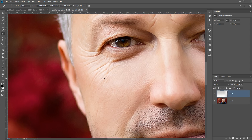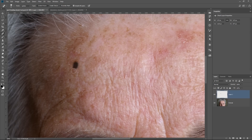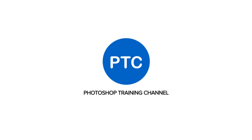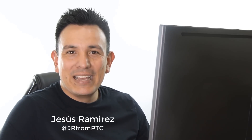In this video, I'm going to show you the best way to remove wrinkles, blemishes, and other distractions in Photoshop. Hi, welcome back to the Photoshop Training Channel. I'm Jesus Ramirez.